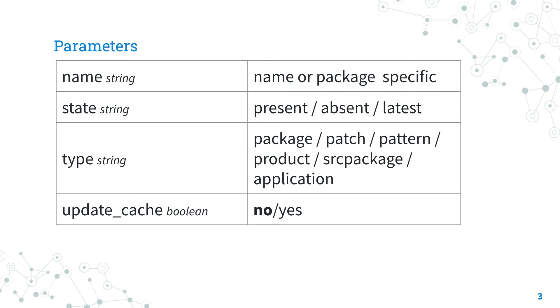The state specifies the action that we would like to perform. In our case, for instance, it's present.